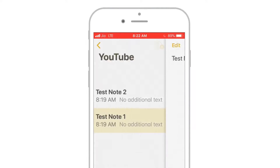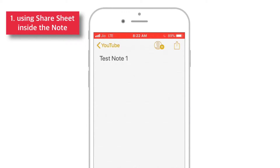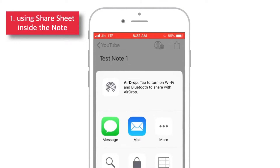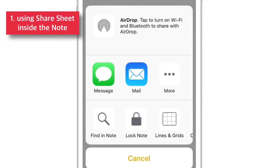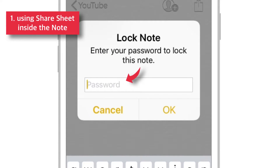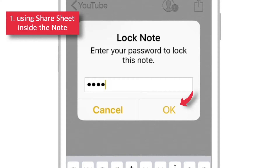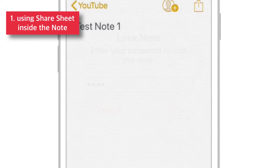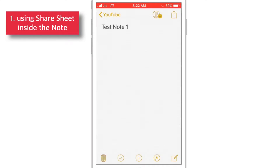The first one is: when you're inside the note, tap the Share Sheet button. A menu will appear. Select Lock Note. Now, input the password — that is ABCD in our case — and press OK. That's all. Your note is locked.